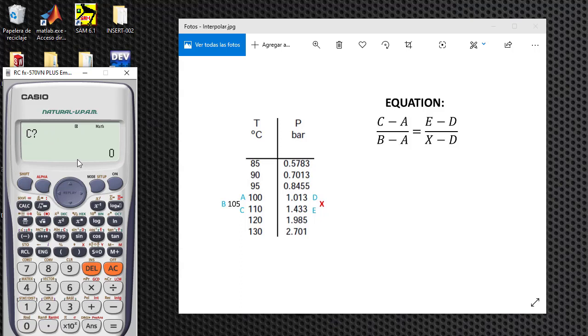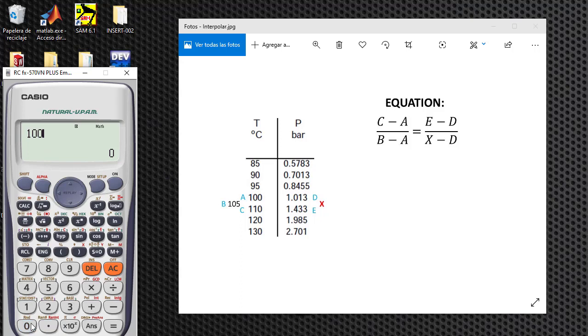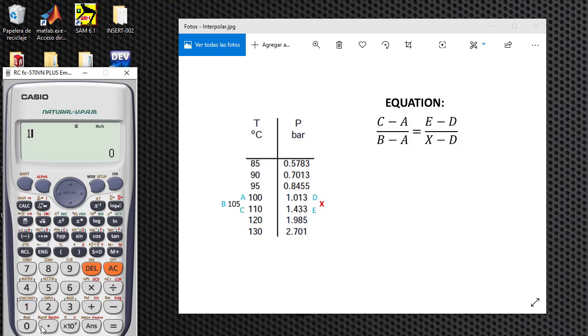And we need to input the value for the letter C. C is 110, equal. The value of A is 100, the value of B is 105, the value of E is 1.433, the value of D is 1.013, equal.